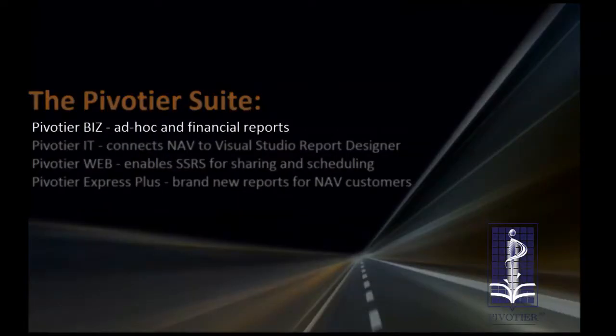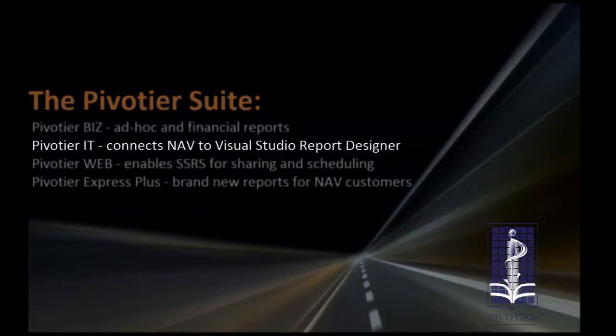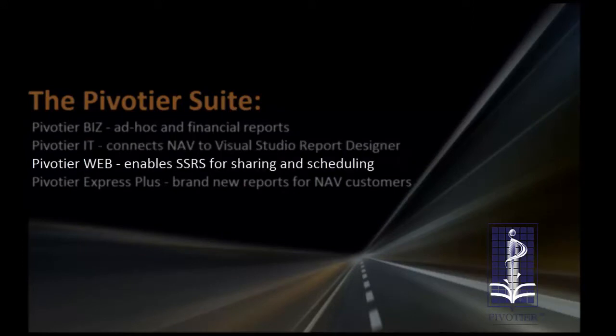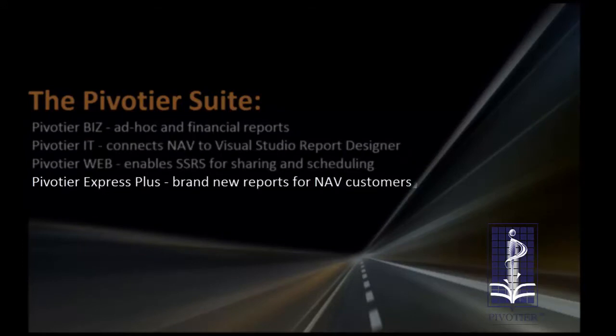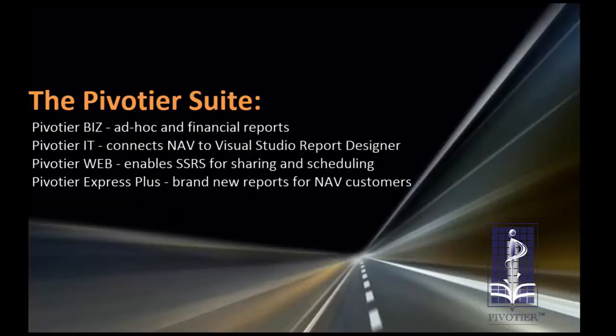Pivoteer is more than just another report writer. It's a whole suite of reporting tools and utilities for both end users and developers.